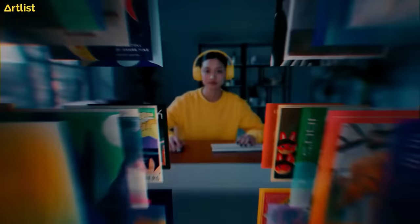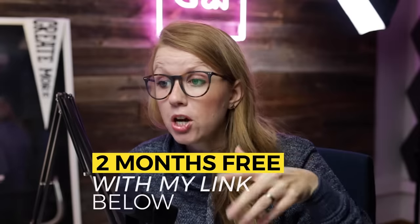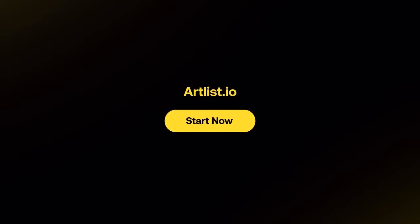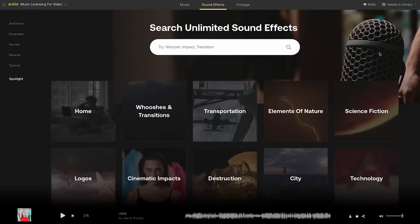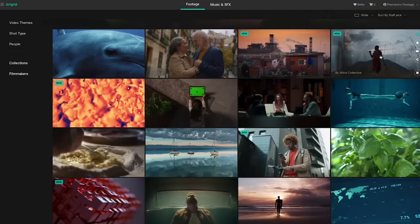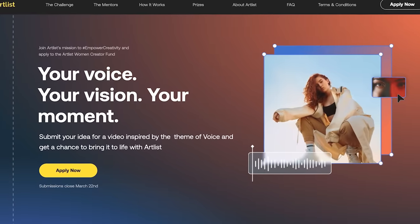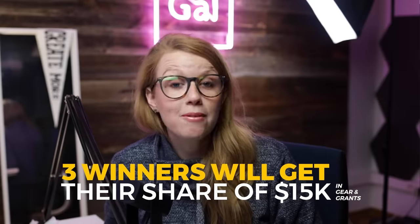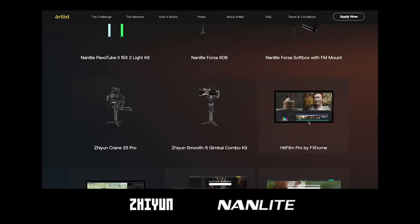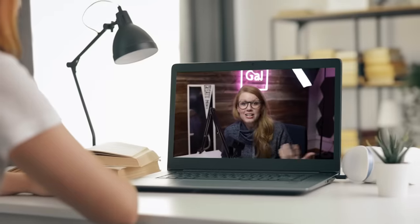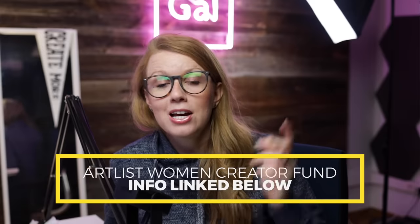This video is sponsored by Artlist, which is an amazing resource for music and sound effects for creators. Sign up with my link below to get two months free and unlimited downloads — cleared and royalty-free for TikTok, YouTube, and any platform. The stock video I'm using is from the sister company Artgrid, which has high-quality stock footage. I'm also excited to be an Artlist mentor for the Artlist Women's Creator Fund — if you have a project idea around the theme of voice, you can apply for a grant to win money, filmmaking gear, and one-on-one mentorship sessions with me. Find the info and sign-up links below.